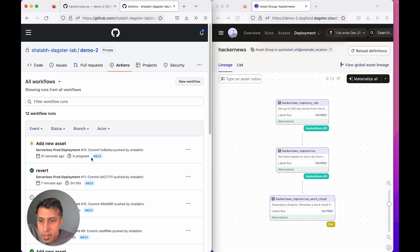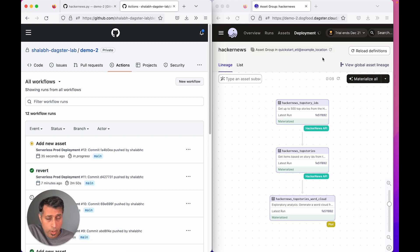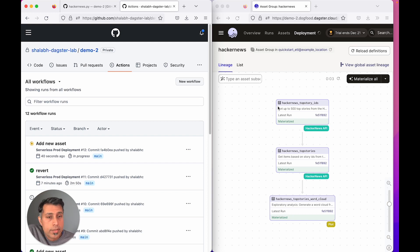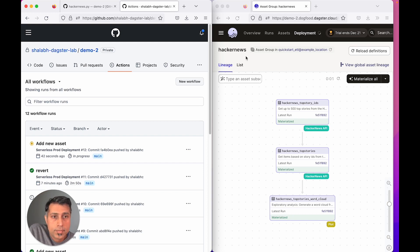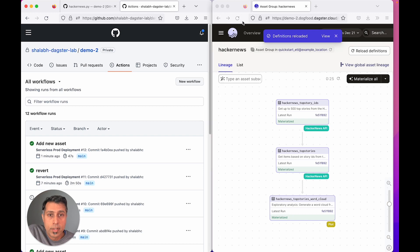As you can see, we're about 30 seconds in and the deployment is already reloading. Only in a few more seconds, we see that the new asset graph is available.